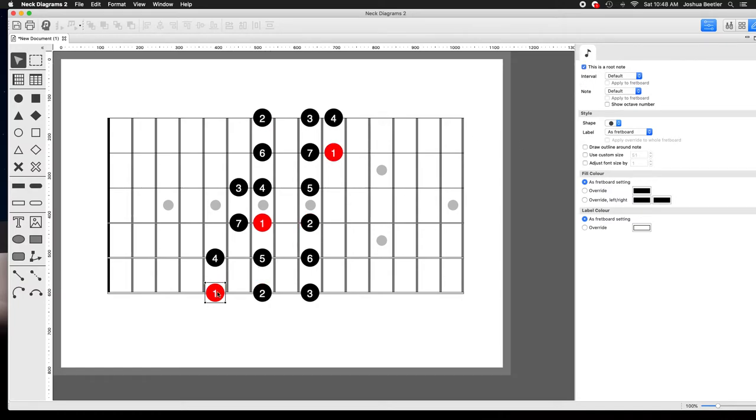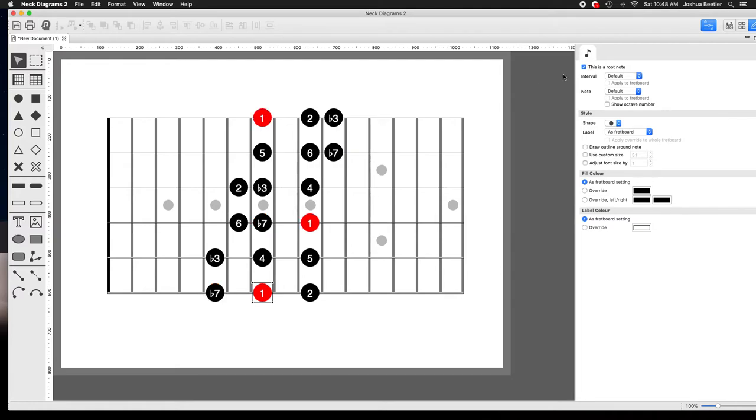The main one is instead of playing the 1 chord of the key, in this case A major, now we're playing on the 2 chord of the key which would be B minor.